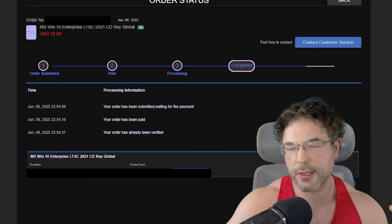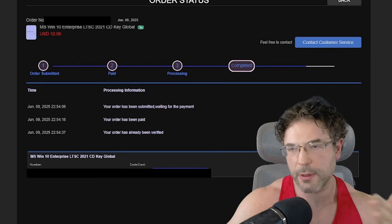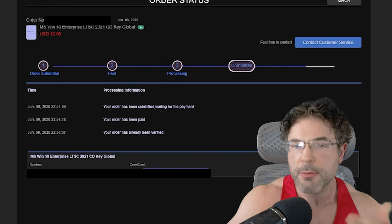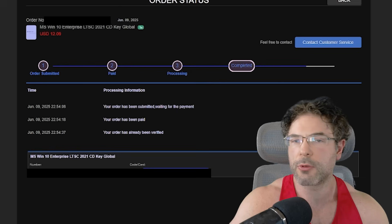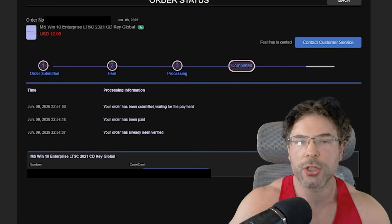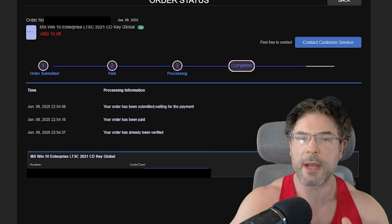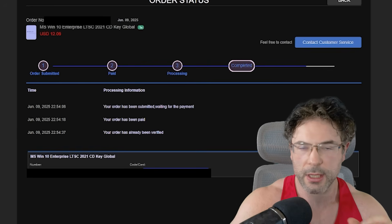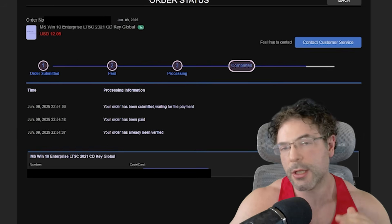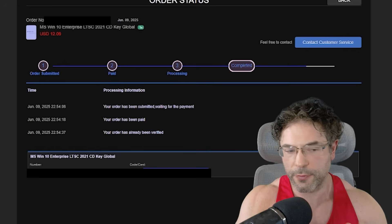You go through the checkout process, and within just a couple of minutes of purchasing you get an email that contains your license key. It will also allow you to check them on the website once you've logged in and created an account, so either way you can get the key one of the two ways.